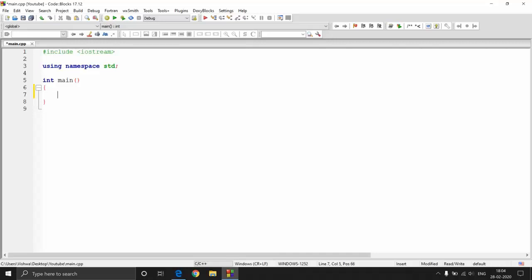Hey guys, welcome to Programming Knowledge. In this video we will be looking at the do-while loop and also the jump statements in C++. Let's get started.